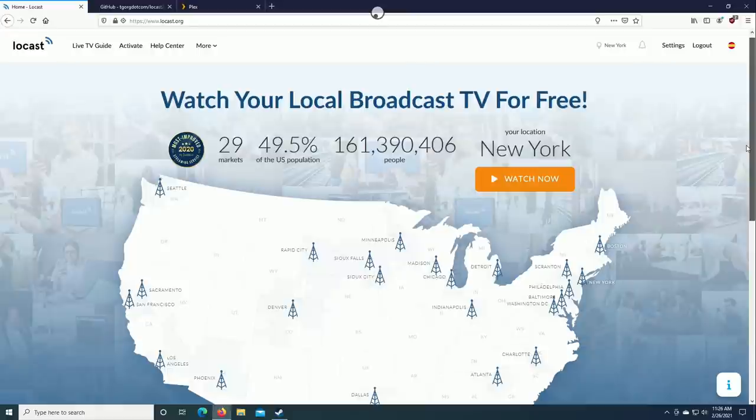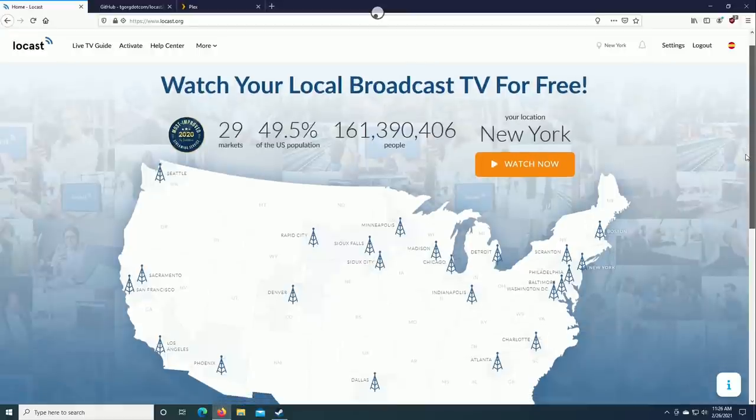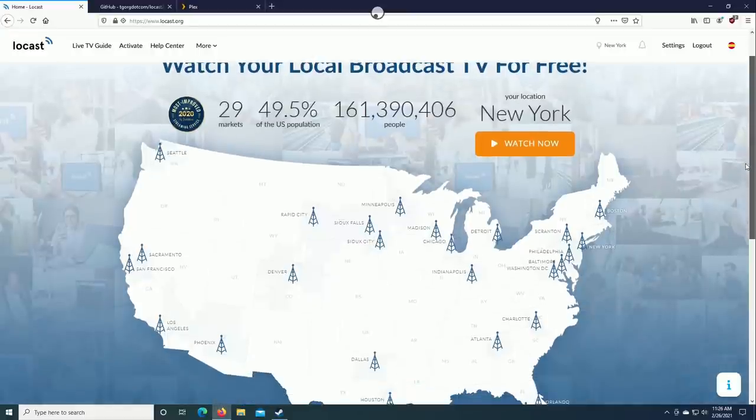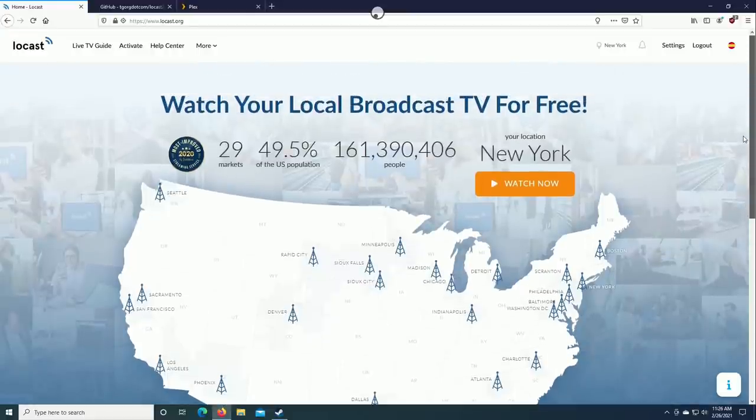Hey everybody, it's Lon Seidman and today we're going to take a look at linking up Locast to Plex. Now if you're not familiar with Locast, it's a non-profit service that grabs over-the-air television in select U.S. markets.